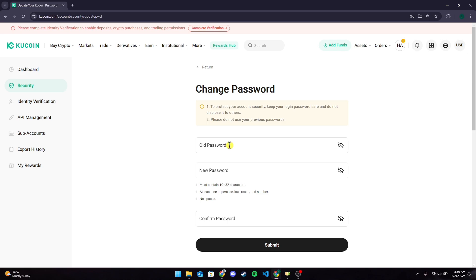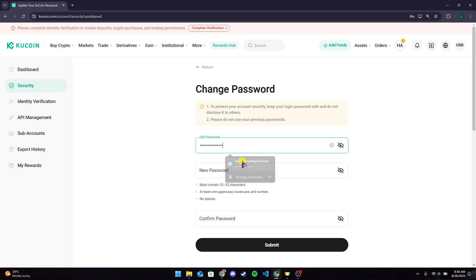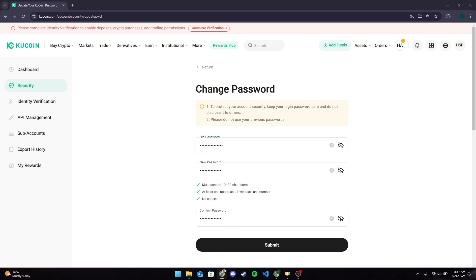Type in your old password here and a new password on this field. You will need to type in your new password again on this field. Also, you need to make sure that your password contains at least 10 to 32 characters and it should have one uppercase, lowercase, and a number. It should contain no spaces between the letters.